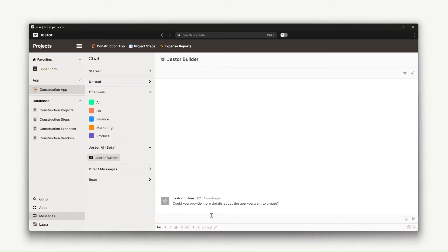Right. Just ask for it and wait for Jester Builder to do it for you. Let's see. I want an app to keep track of payables and vendors.